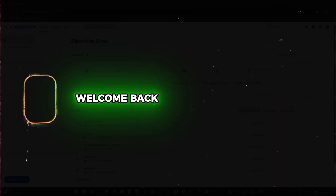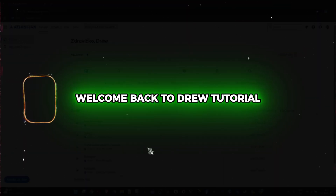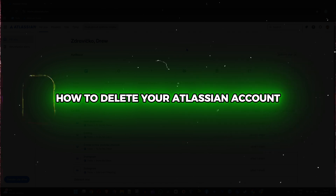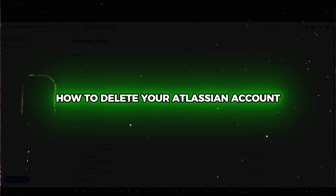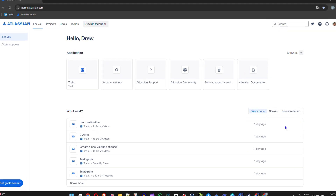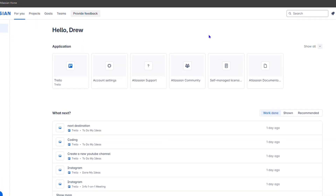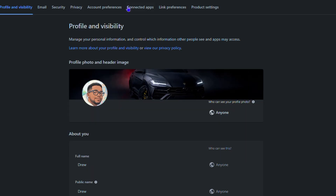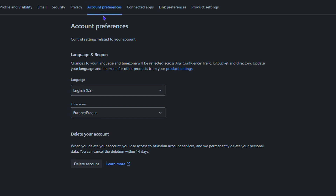Hey guys, Anjo here, welcome back to the tutorial. In this video I'm going to show you how to delete your Atlassian account. Once you're inside the Atlassian account, simply go ahead and click Accounts, and you will find Account Preferences at the top.